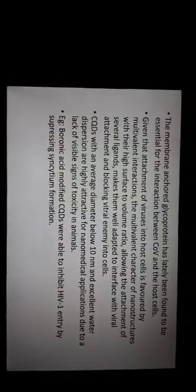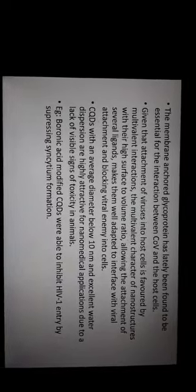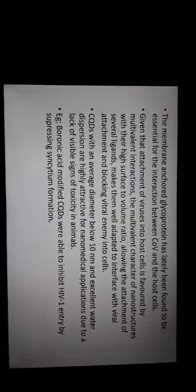The main structure or the main component that is glycoprotein is the one which is the essential interaction between COVID virus and the host cells. Given that this attachment of viruses in host cell is favored by multivalent interactions, the multivalent character of nanostructures with their high surface to volume ratio allows the attachment of several ligands that makes them well adapted to the interface with viral attachment and blocks the viral entry into the host cells.